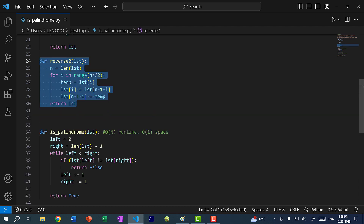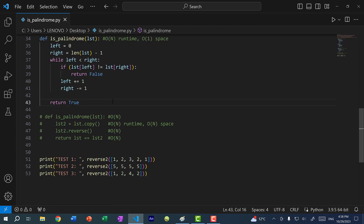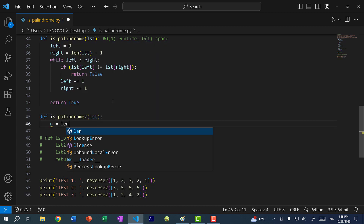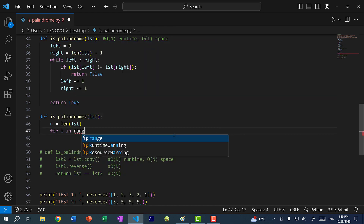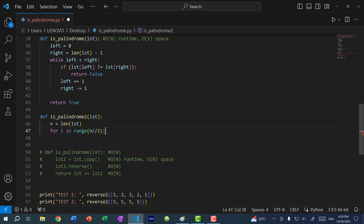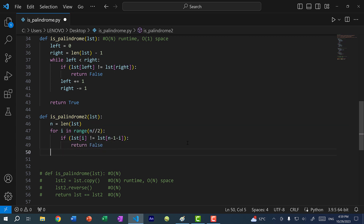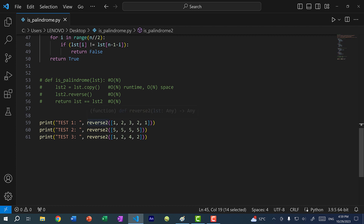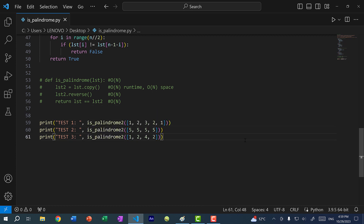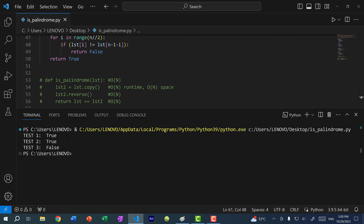We can also apply the for loop to our is_palindrome function. Here we do n = length of the list, then for i in range(n // 2), if list[i] is not equal to list[n - 1 - i], return false. Otherwise, return true. Let's save and run the program, and as you can see we get true, true, false.